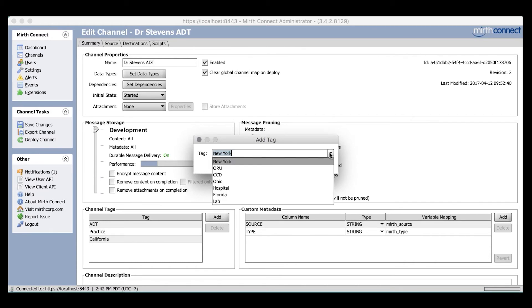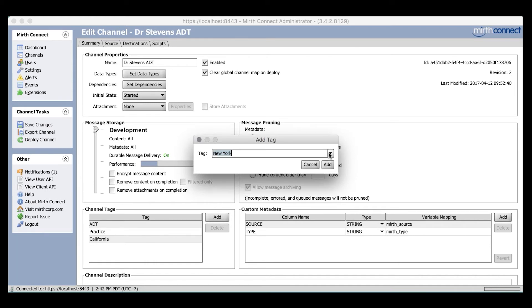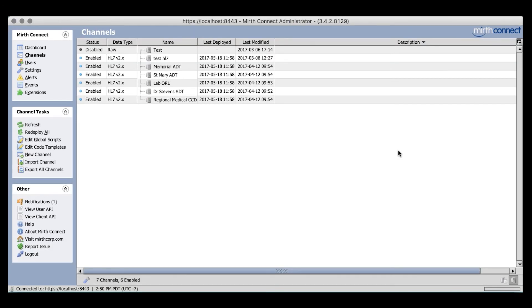When adding tags, you'll have a drop-down to existing tags on the system to speed up the process, as well as help keep standard nomenclature. Now that we have some channel tags applied, let's take a look at how we can use them.